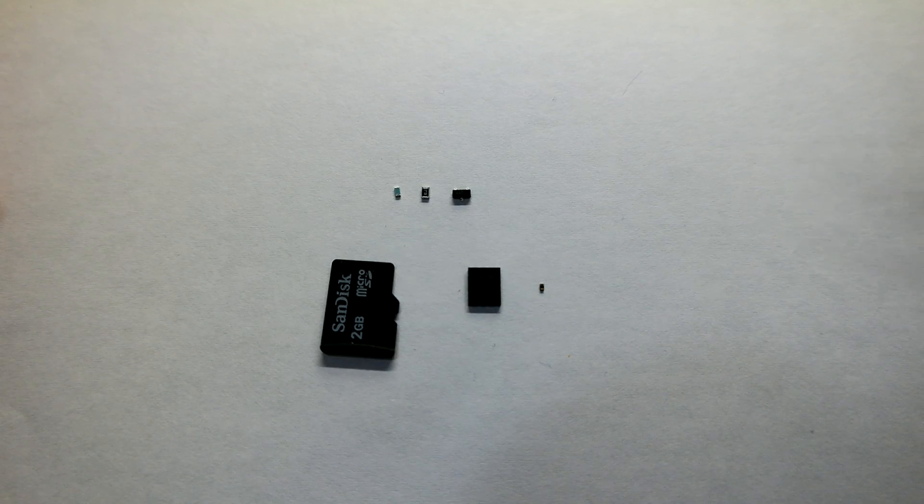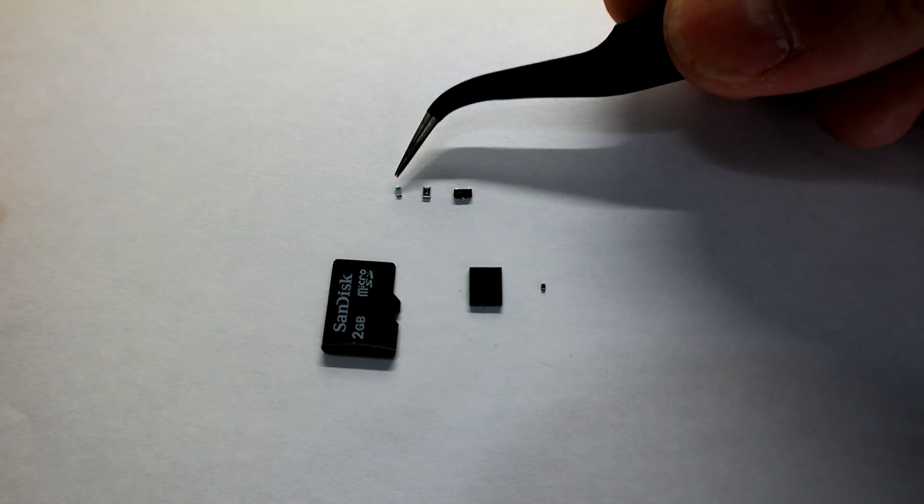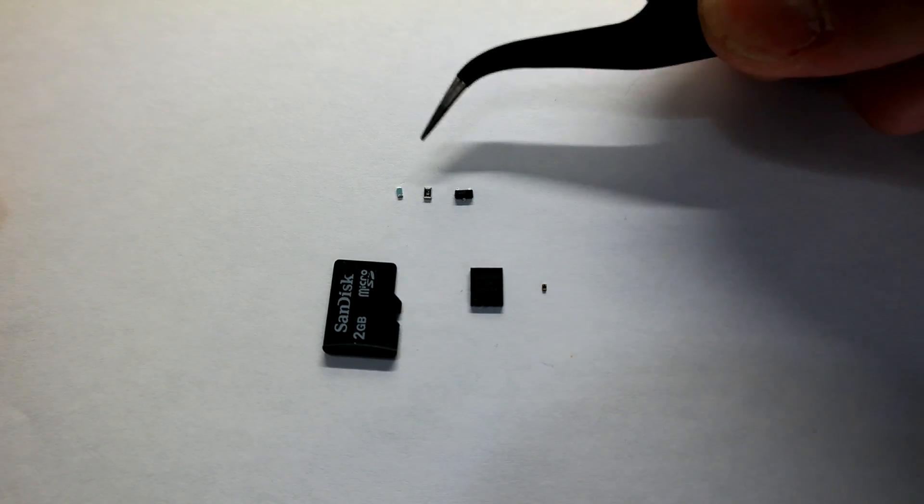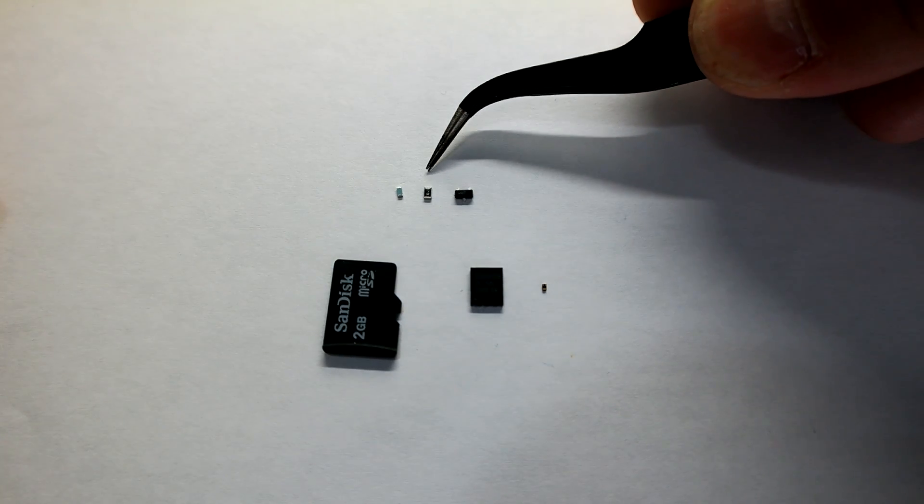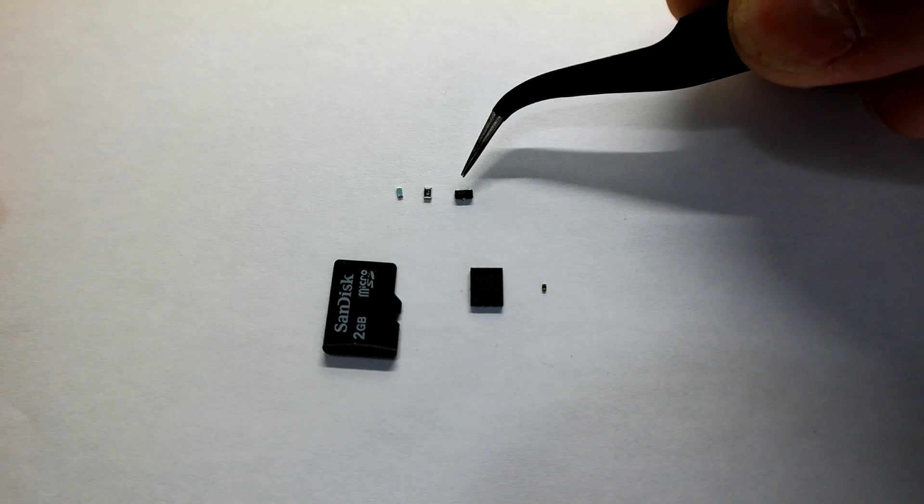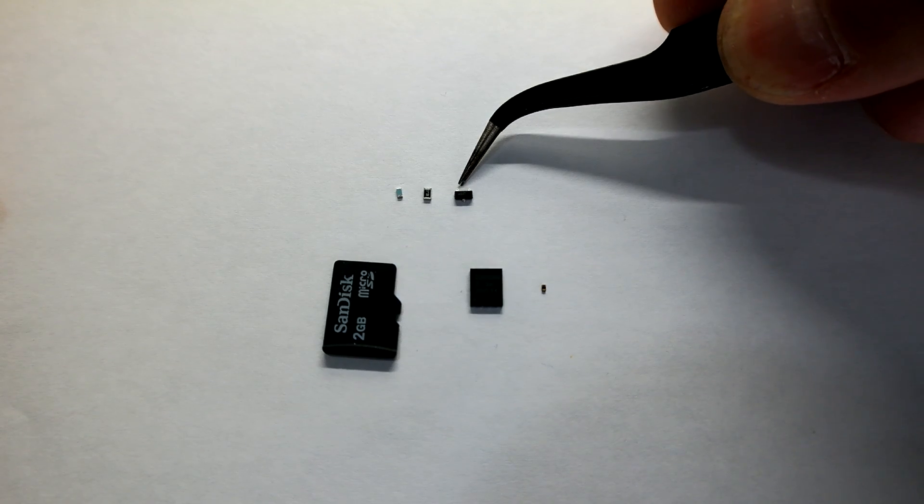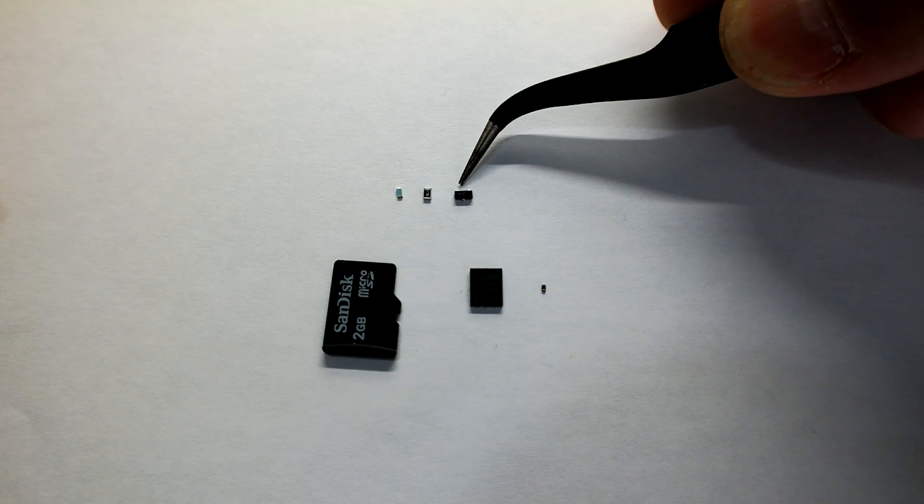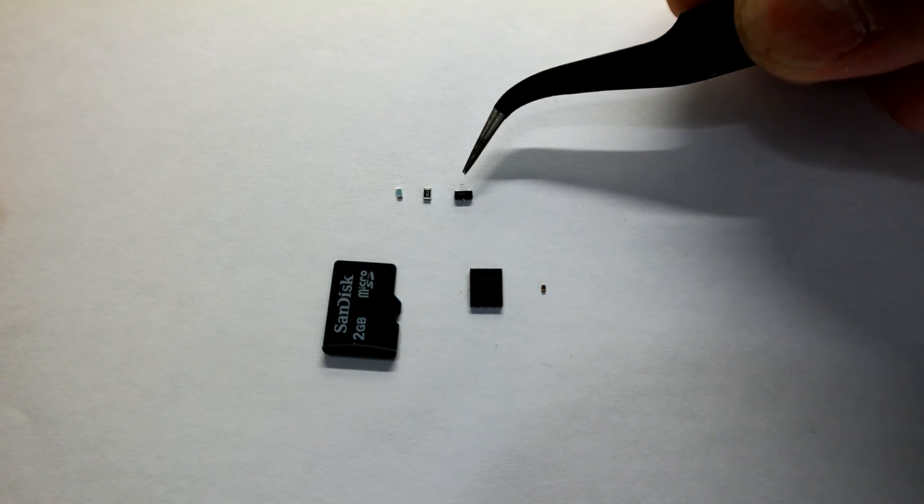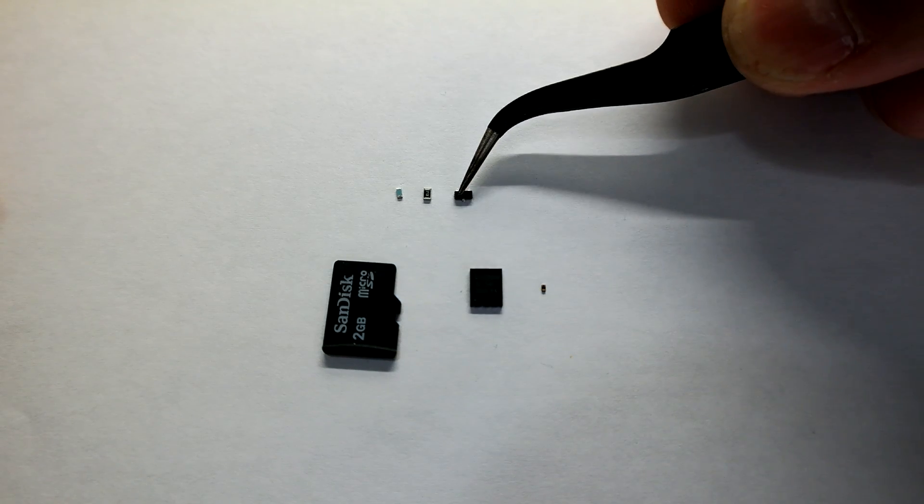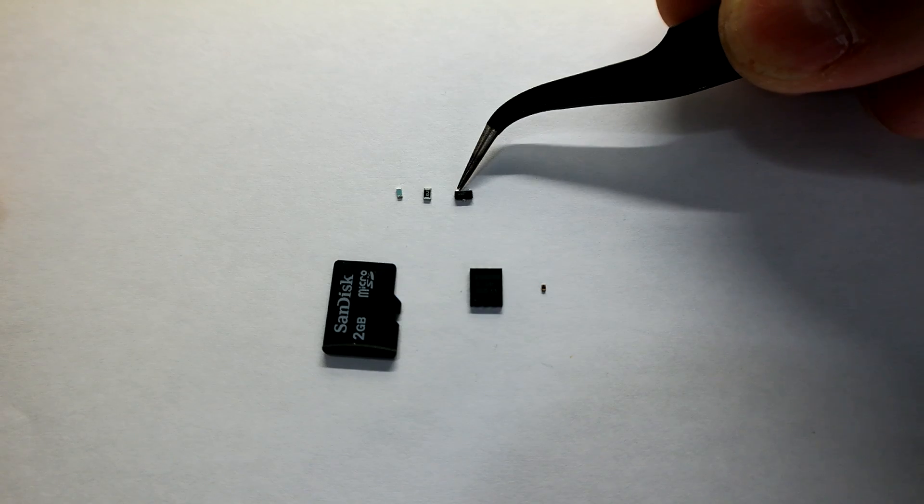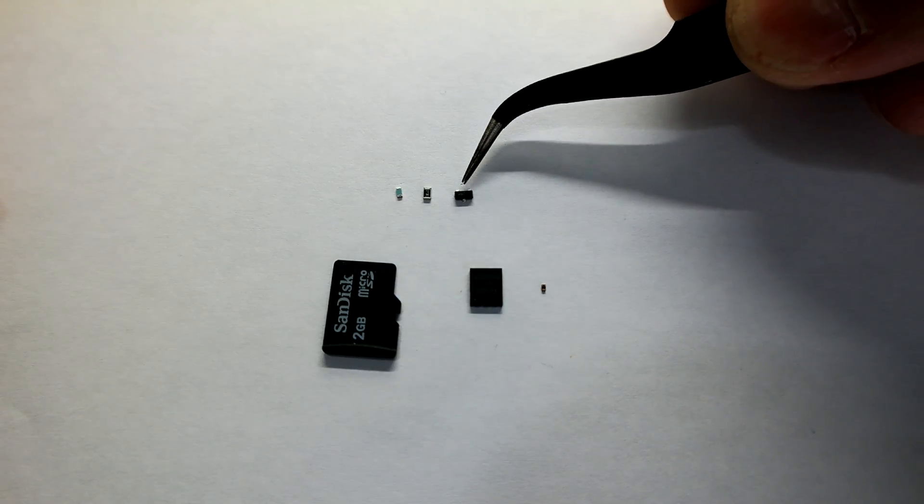Now, also for scale, I have an 0603 resistor, an 0805 resistor, and a SOT-23 MOSFET. This one's rated at 200 milliamps. You can get these up to about 6 amps or so in a small package. This one's only for 200.